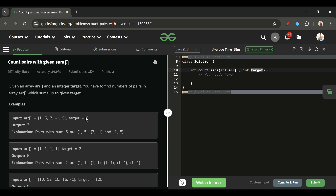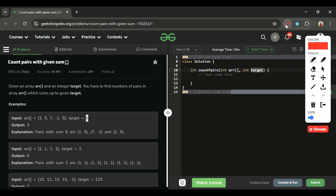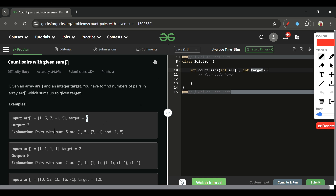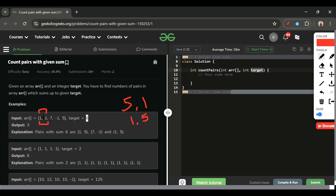For example, if target is 6, we find element pairs whose sum equals 6. Here, (1,5) is one pair, another (1,5), and (7,-1) is another pair — three pairs total. One important note: (1,5) and (5,1) count as the same pair, so same elements can only be counted once. We return the total number of such pairs.